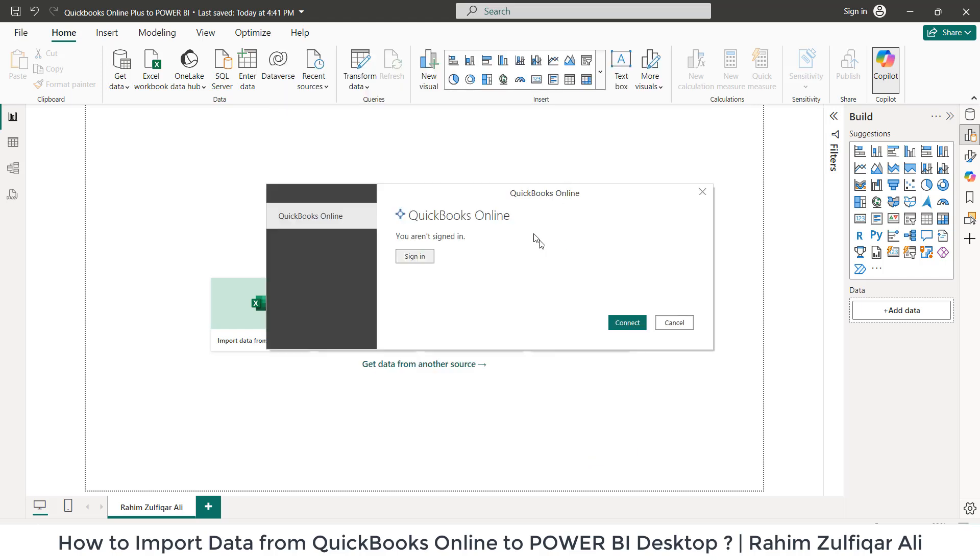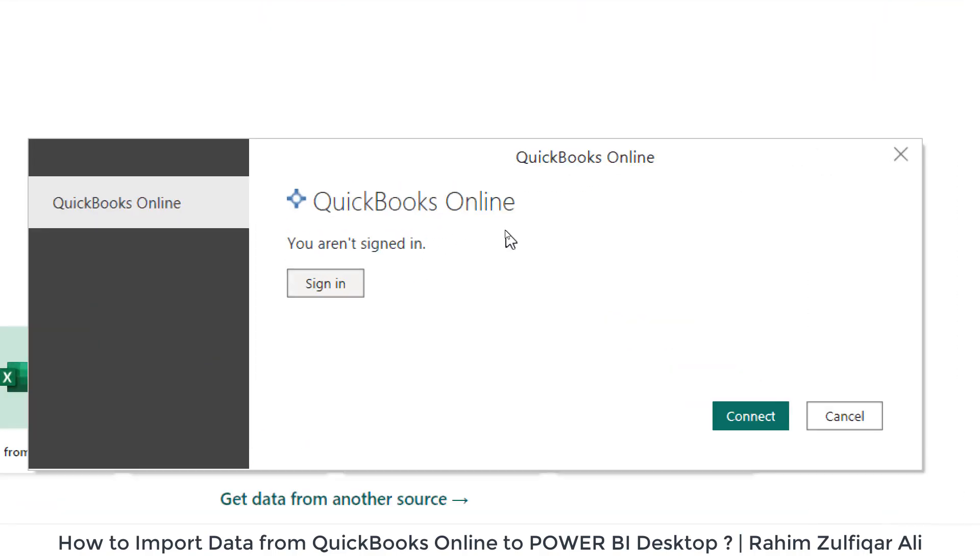It will open up a window where first we need to sign in from our Intuit or QuickBooks Online account. We will click on sign in button.